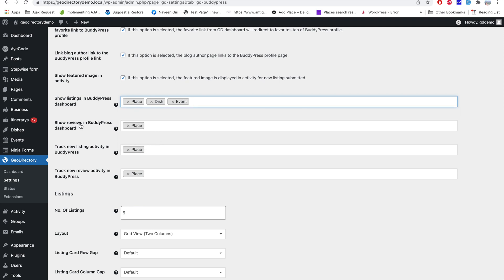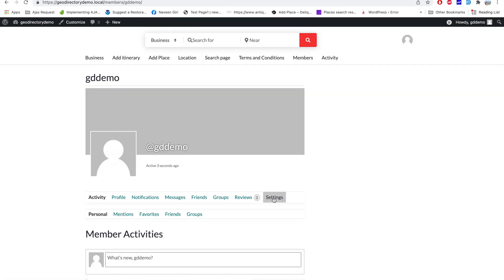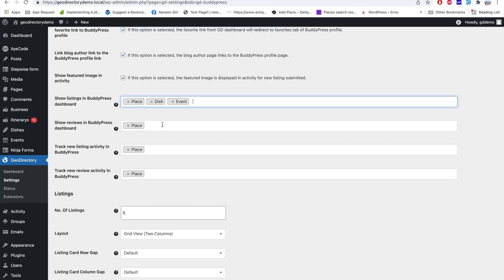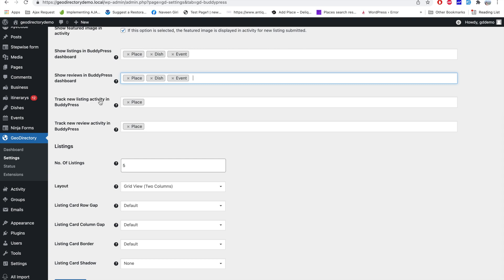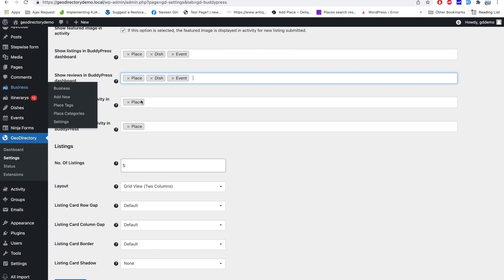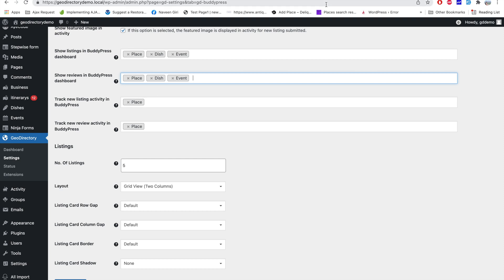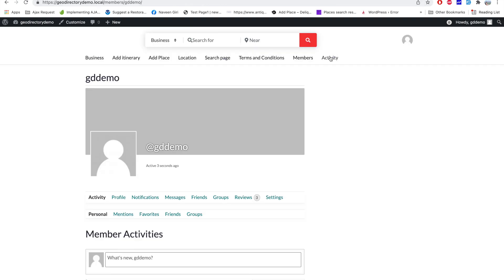Under 'Review in BuddyPress dashboard,' choose which CPTs users can check their reviews from in their profile — I'll add the relevant CPT. Then, 'Track new listing activity in BuddyPress' — by default, Places (the Business CPT) is selected, meaning whenever a new listing is added to that CPT, an activity will automatically be created on the BuddyPress activity page.